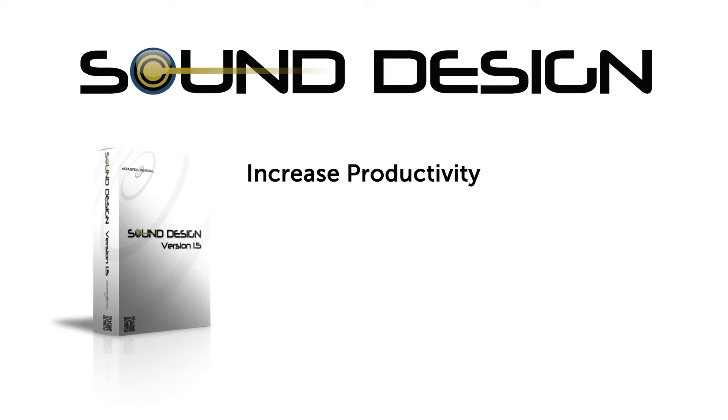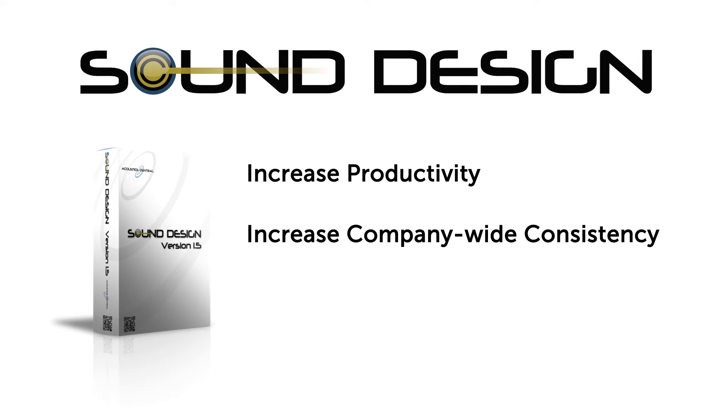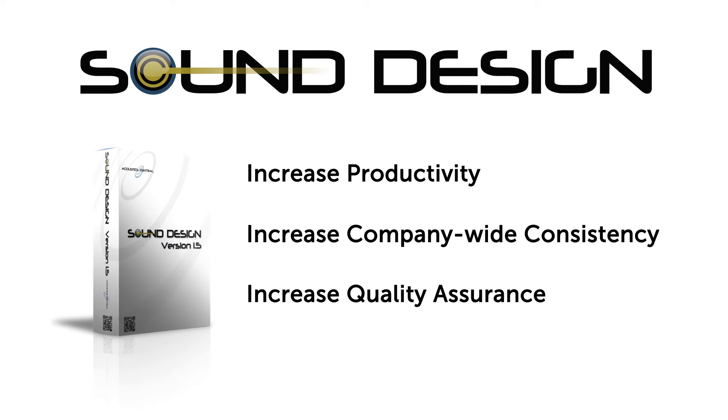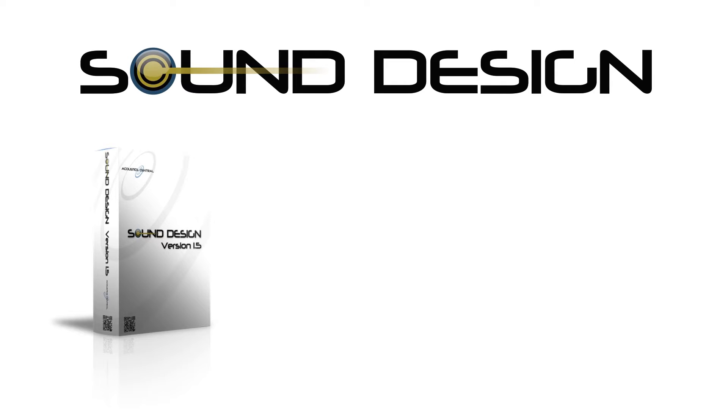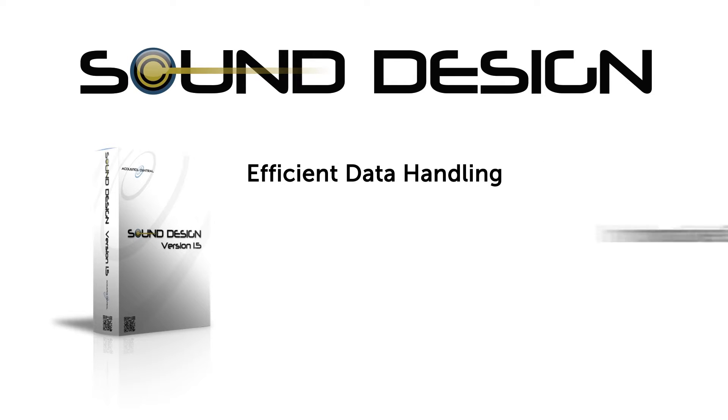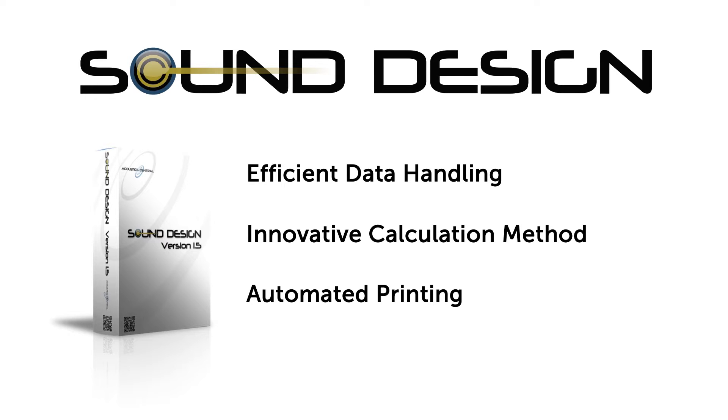Its primary goals are to increase productivity, increase company-wide consistency and increase quality assurance. It achieves this through efficient data handling, an innovative calculation method and automated printing.